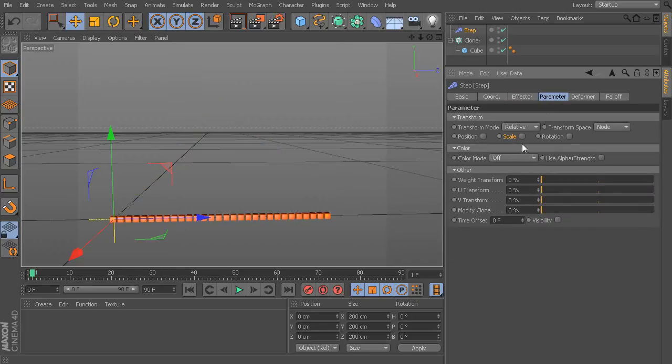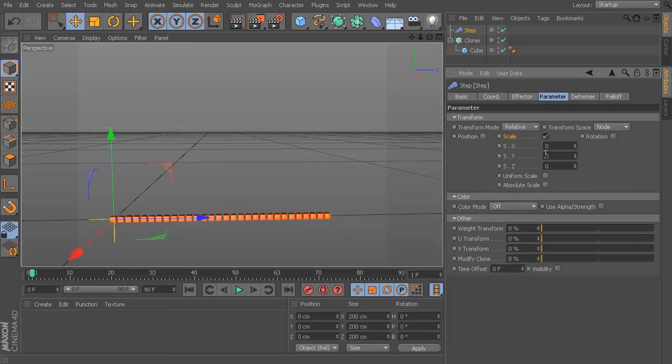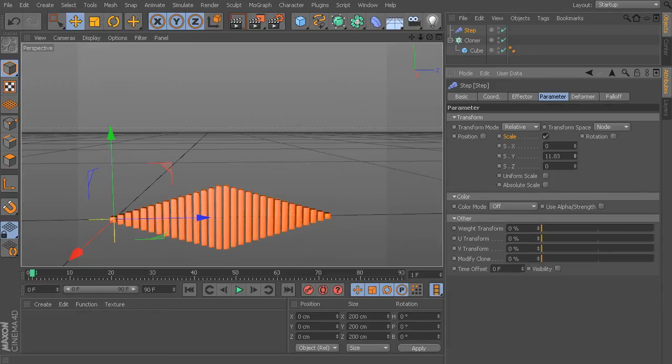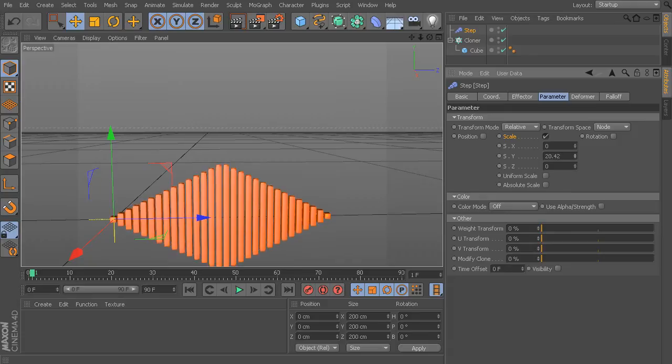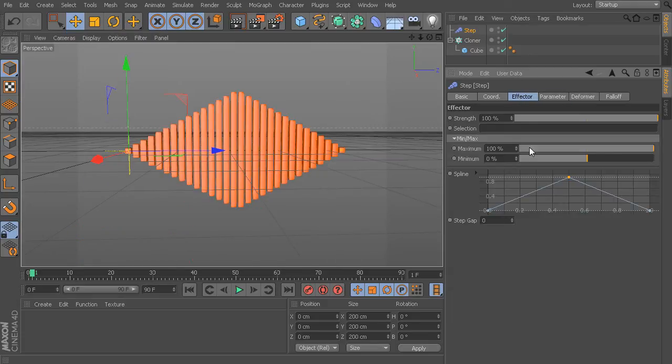So, if I were to turn off my Position and maybe go to Scale instead, we could come in here. And let's maybe turn off this Uniform Scale. And let's really dial this up.